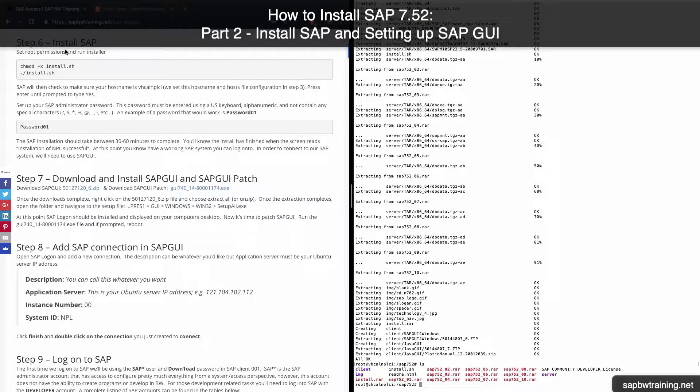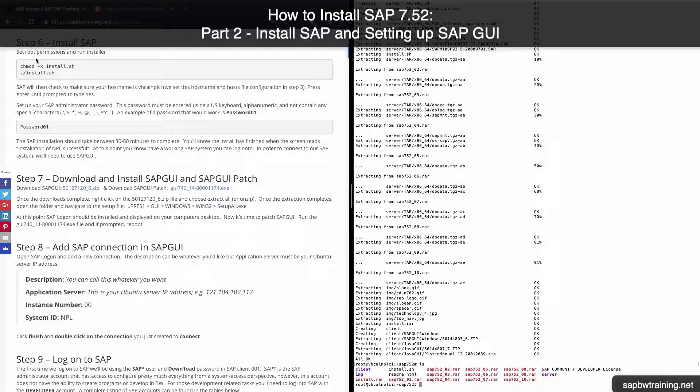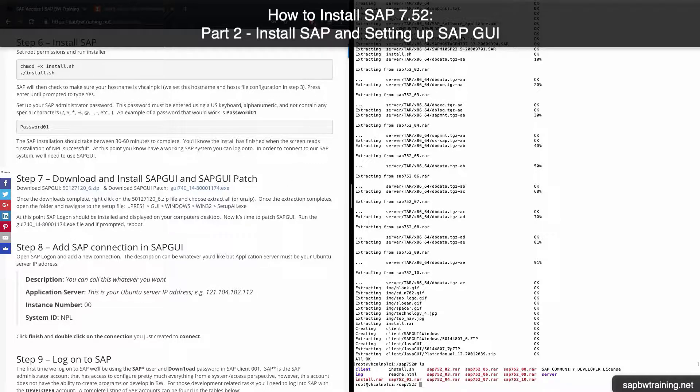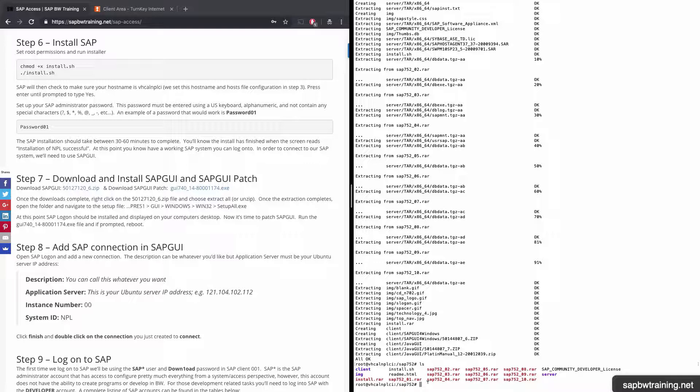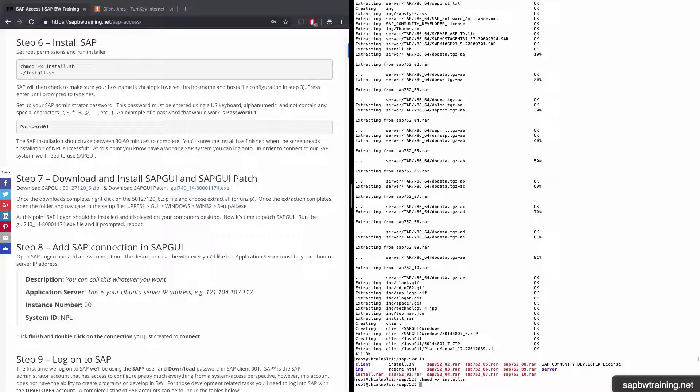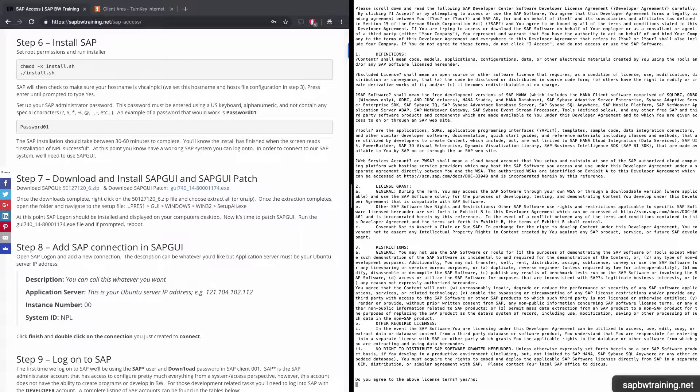Step 6: Installing SAP. The first step is to set root permissions on the install.sh file just to make sure there aren't any issues with accessing content. We'll type chmod plus x and then install.sh. Now the last thing to do is type period forward slash install dot sh to kick off the installation.